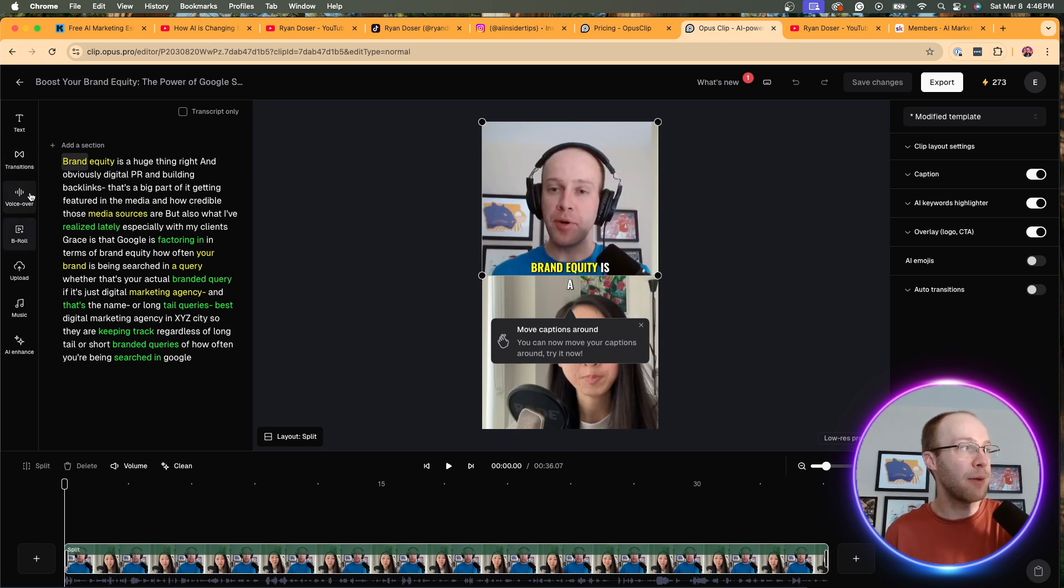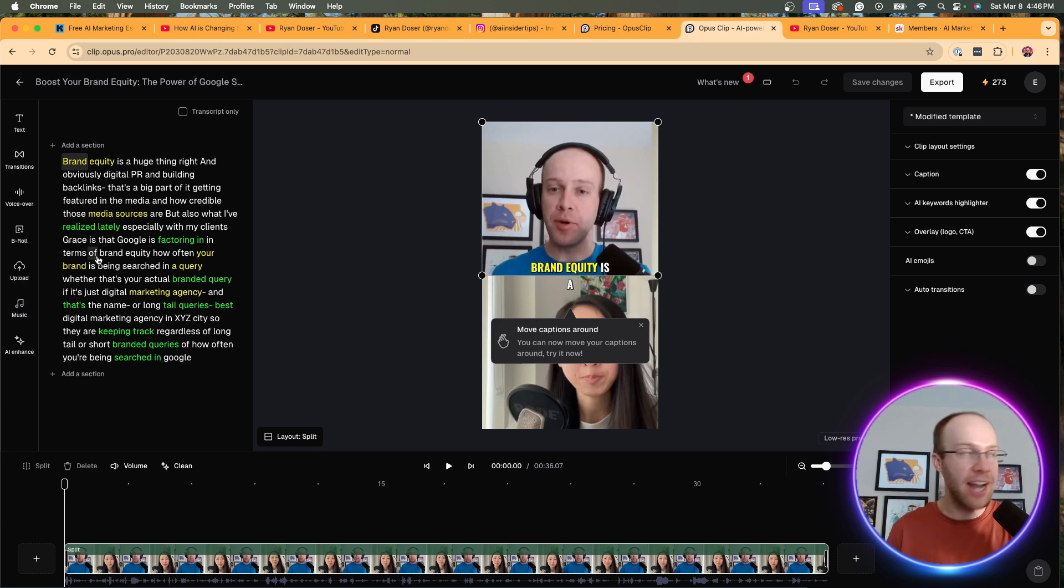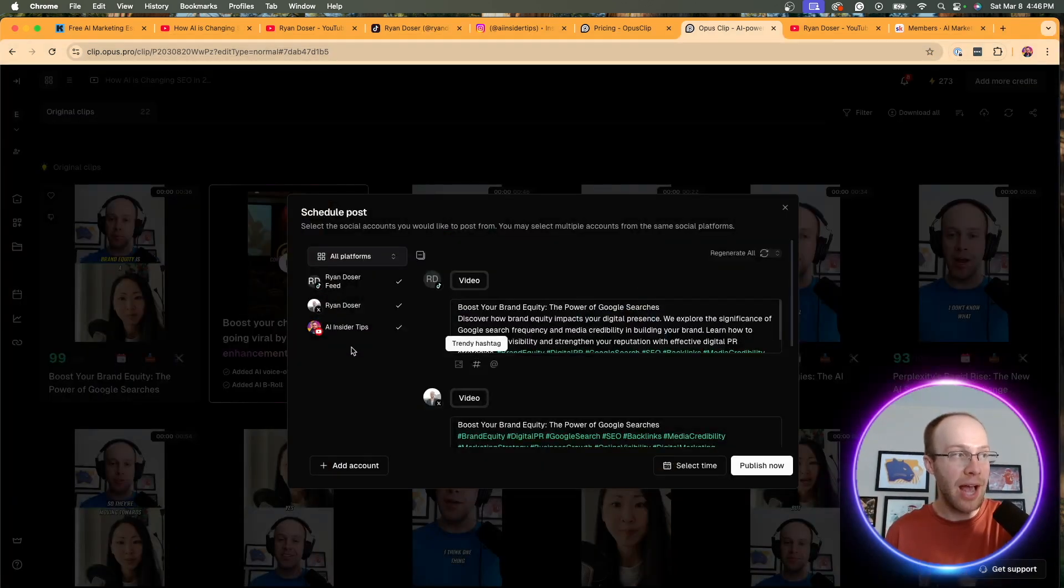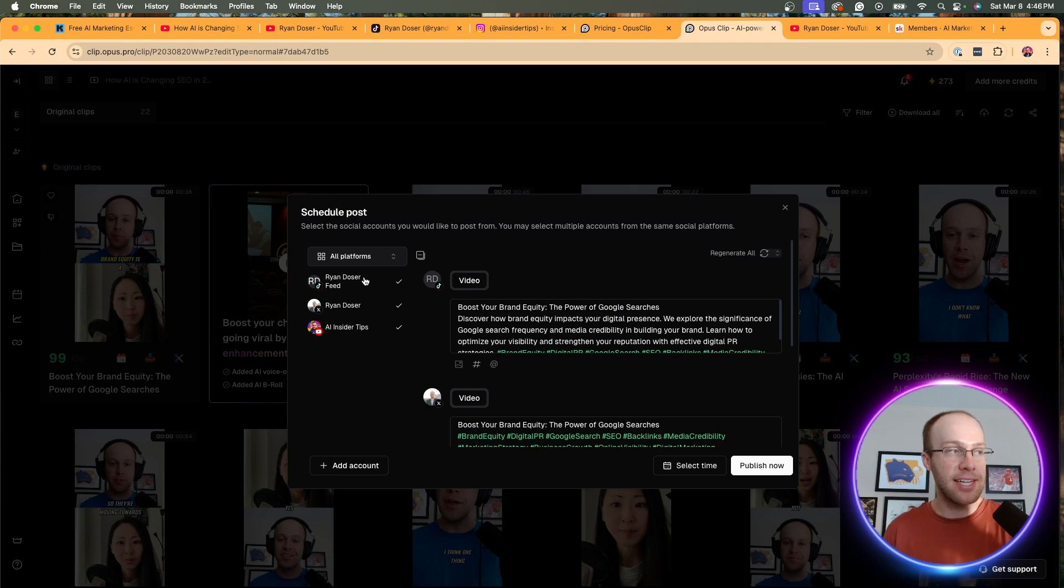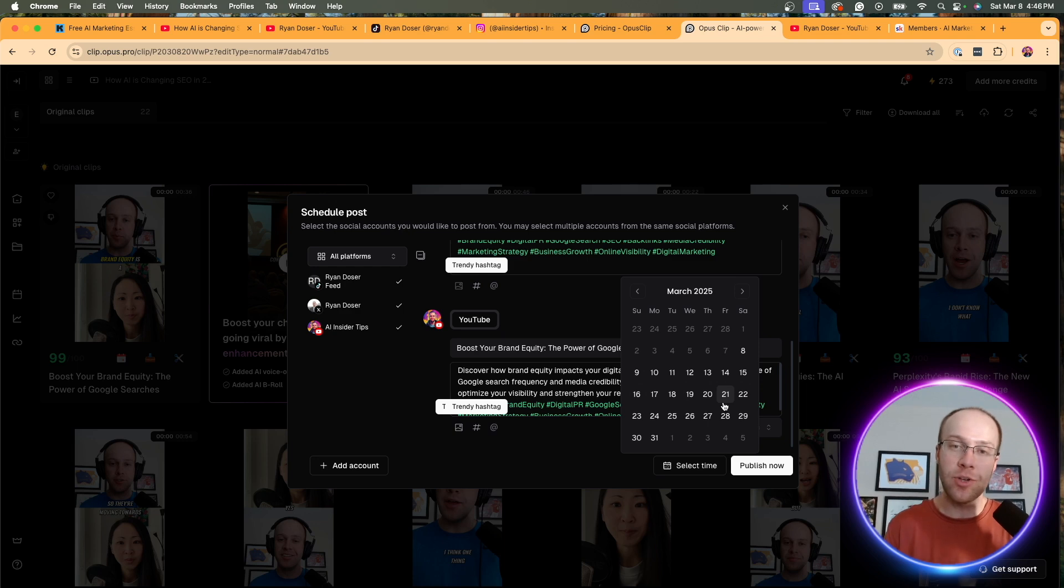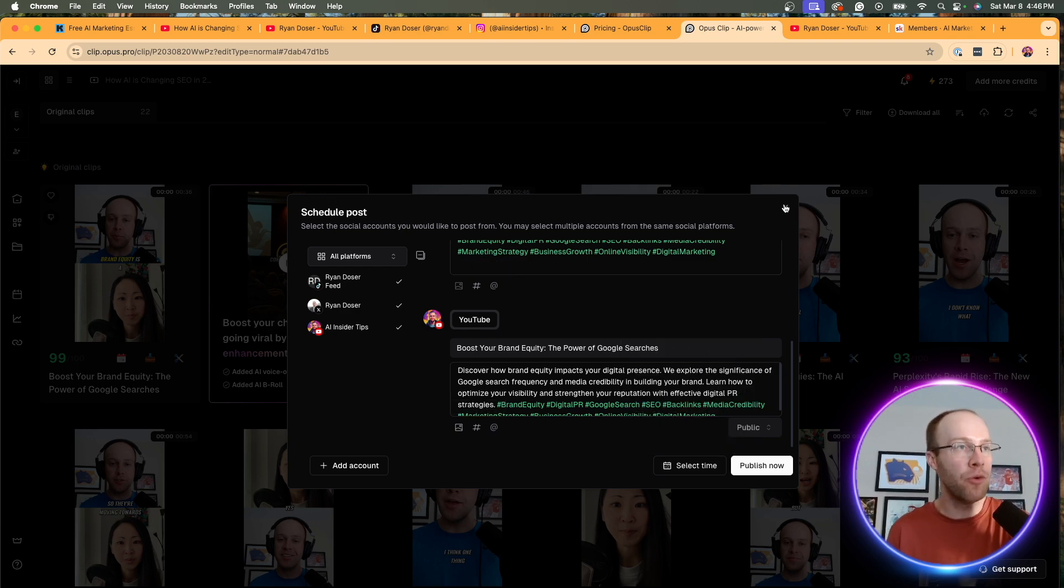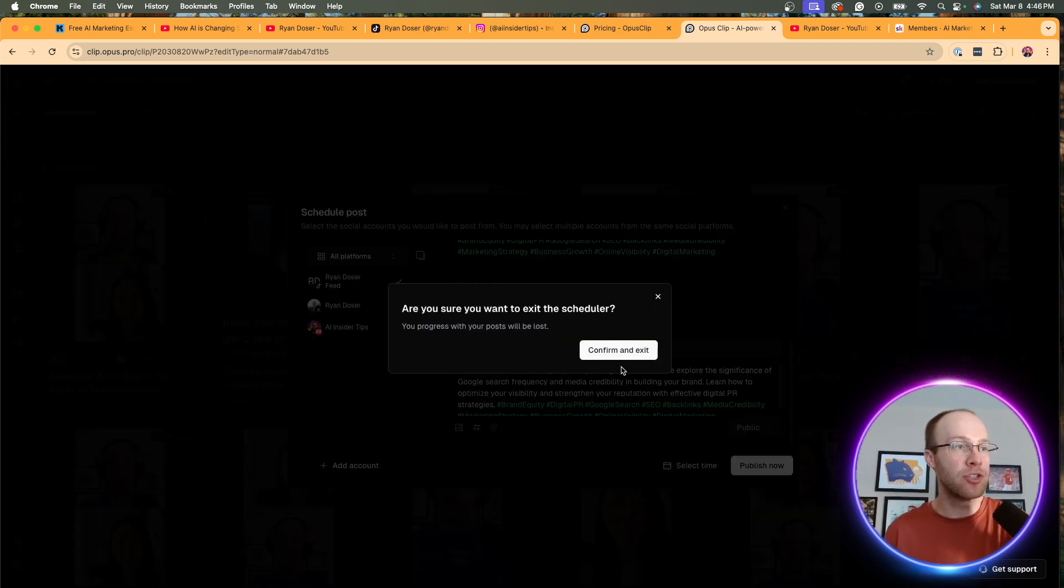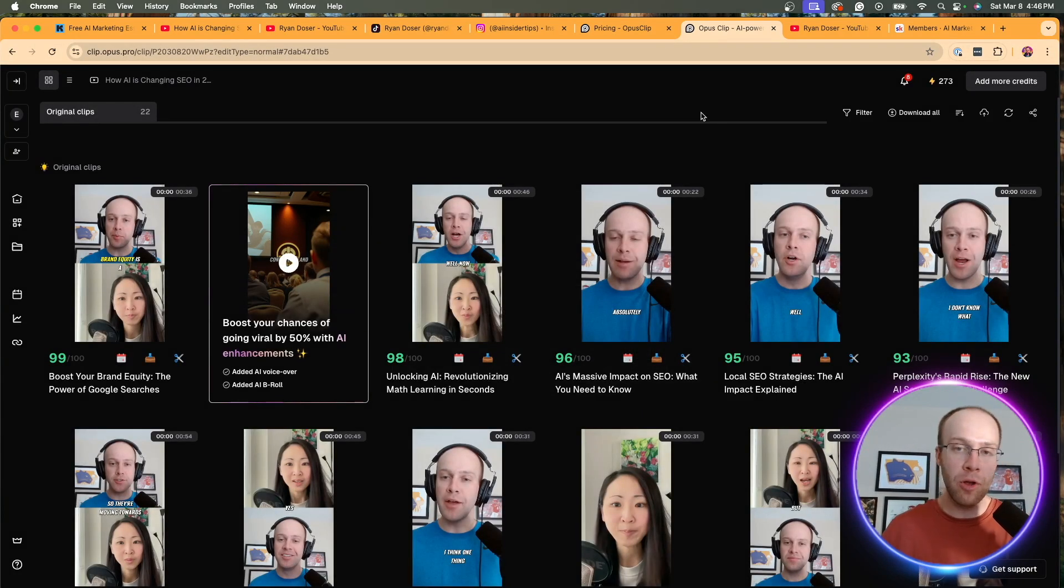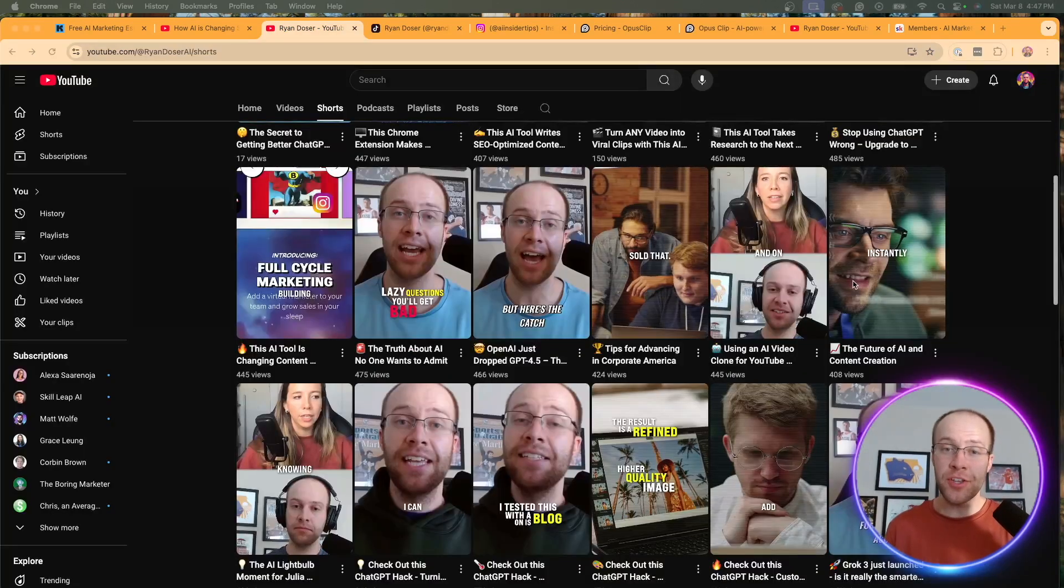And there's all these options up here with the voiceovers, the B-rolls. You can upload things. You can add music, AI enhance. They're continually adding new features over time. Now, let's say you like some of these videos that they created. Well, now what you can do is you can click the post to platform. You'll see I've integrated my TikTok, my X or Twitter, and also my YouTube Shorts account. And you can go in here and actually schedule out all of these different short clips. So that is just a really cool feature versus manually going into every single social media platform, uploading the videos, copying and pasting the titles and descriptions. That process can get very monotonous.